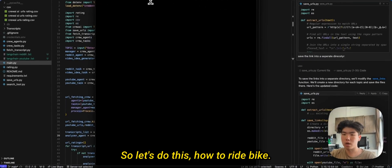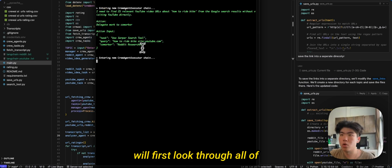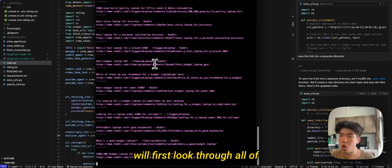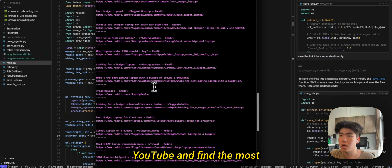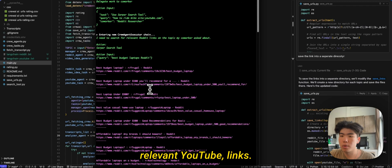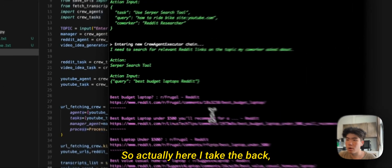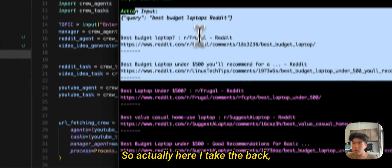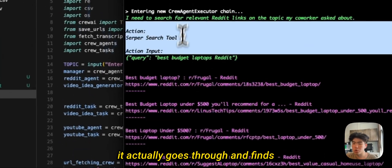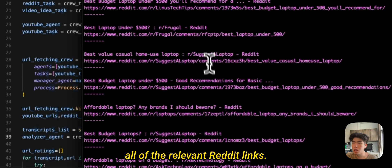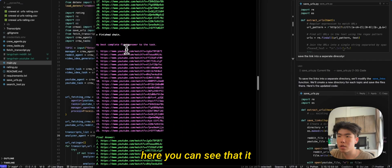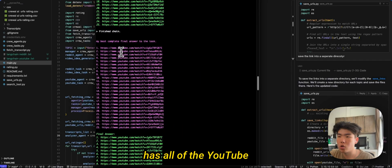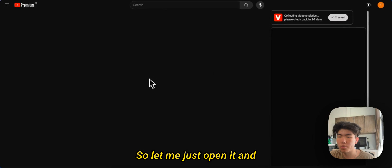So let's do this: how to ride bike. And the first step is that it will first look through all of YouTube and find the most relevant YouTube links. So actually here, I take that back. It actually goes through and finds all of the relevant Reddit links. Here you can see that it has all of the YouTube links after 10 seconds.